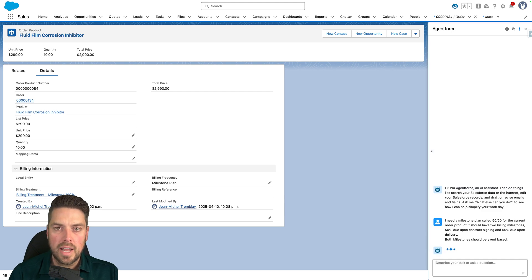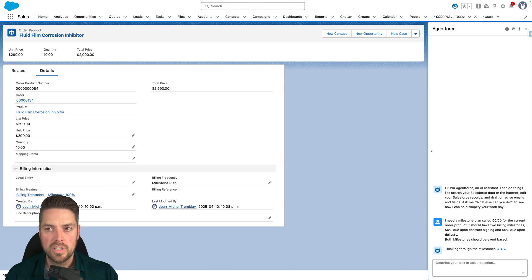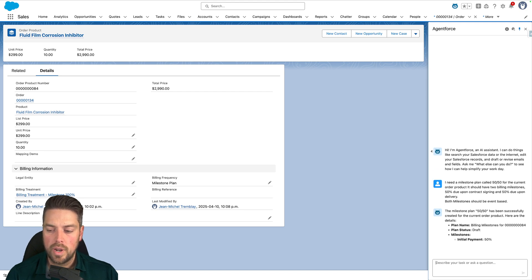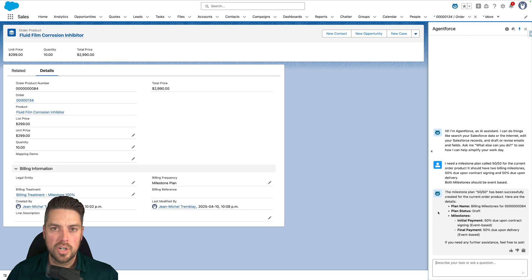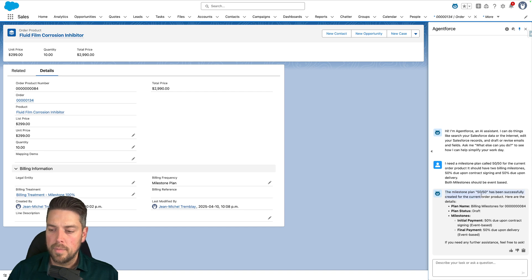So I'm going to submit that request to AgentForce, which looks through the available actions. One of the actions available to the agent is milestone creation, so it's looking through, creating the milestones — and there we go. Now we get the confirmation from AgentForce that in a couple of seconds, instead of clicking through and losing a couple of minutes on that task, the milestone plan has been created.